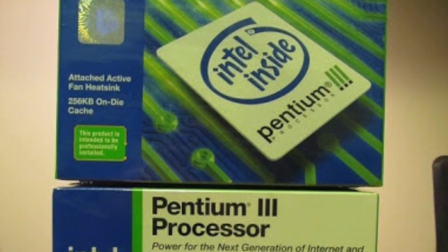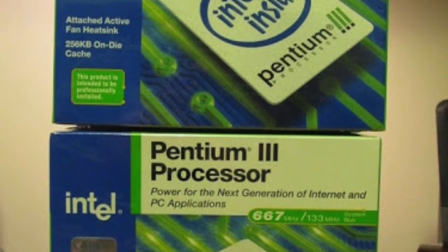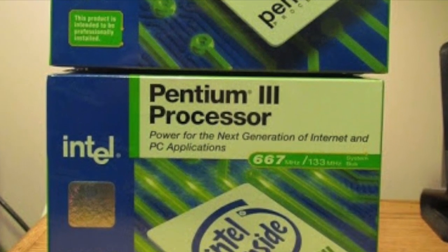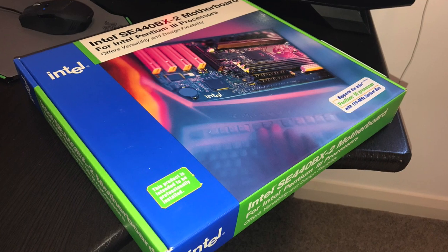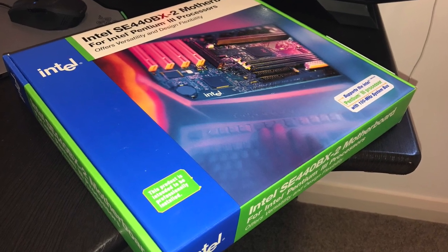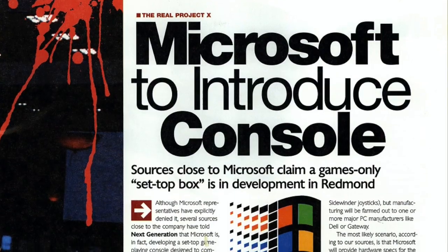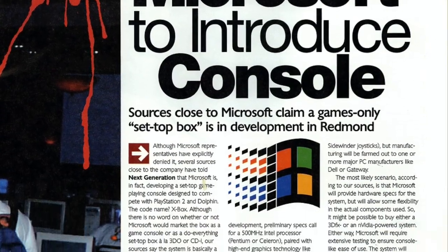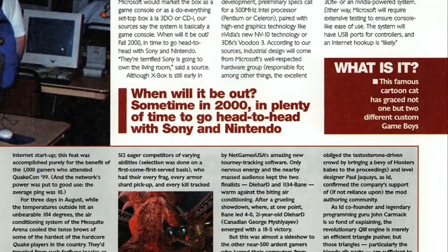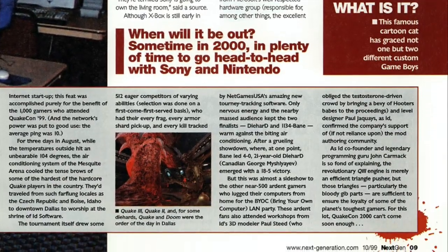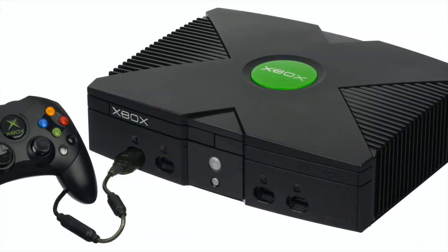It's remarkable that this processor family only had two years of being at the cutting edge before the P4 came in and eventually displaced it. However, it must be noted that a modified version of the Coppermine was used in the original Xbox console, which had its last game released in 2008, so it lived on in many living rooms around the world for a good while longer.